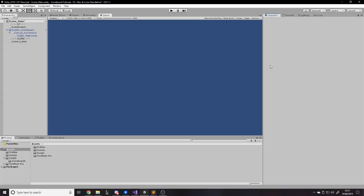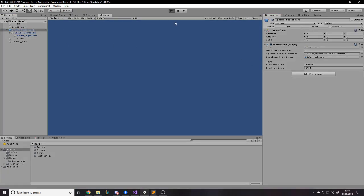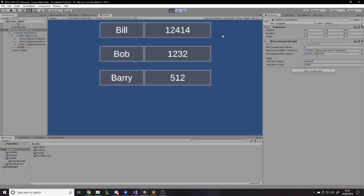Okay, so now we're in Unity. Before we do any coding I'm going to show you a preview of the project. For the scoreboard system, when you press play you can see five — or you can tweak that to be whatever you want, I'll show you how to tweak everything — five maximum scoreboard entries.